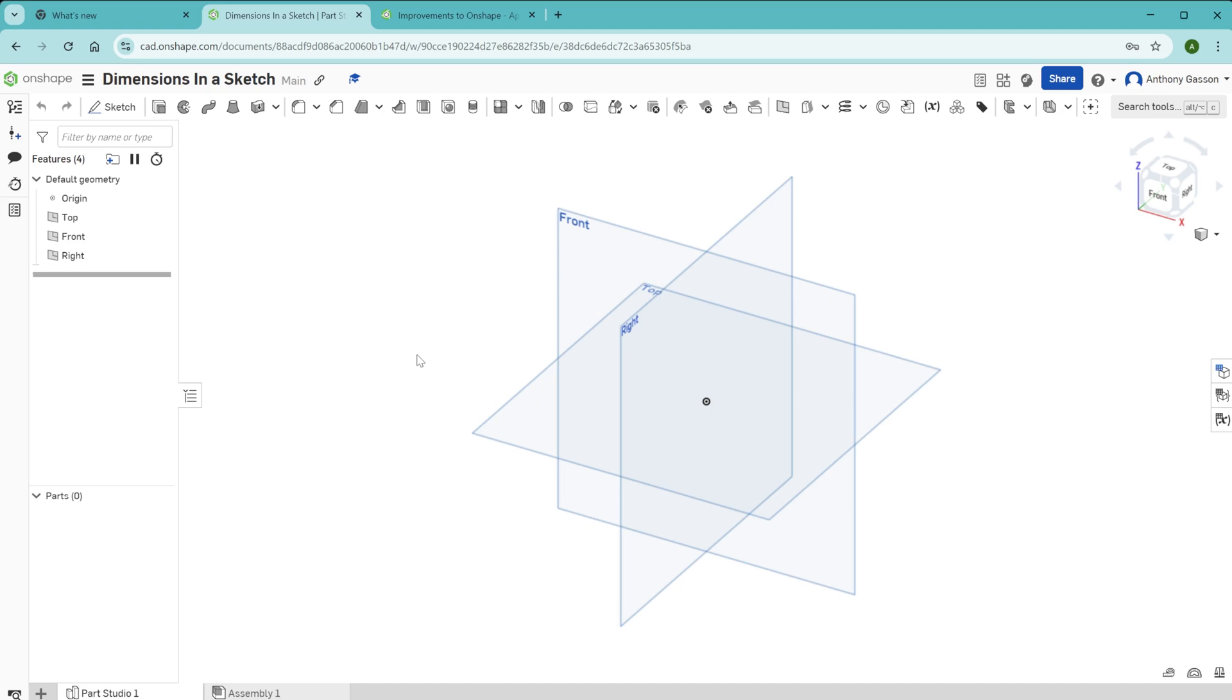In this video I'll be using Onshape and I'll be sharing with you how to use the dimension tool to create accurately sized sketches or 3D models exactly the size you want them to be.